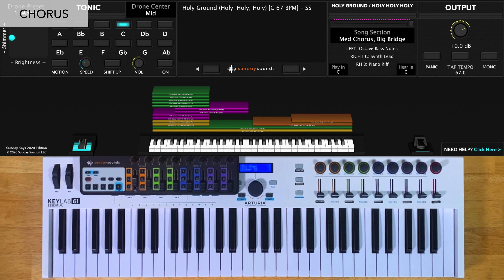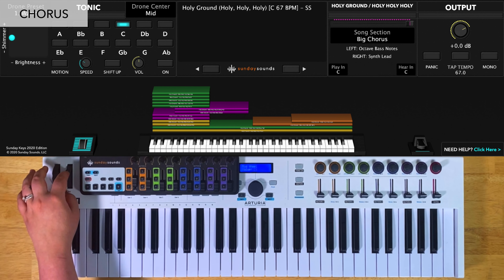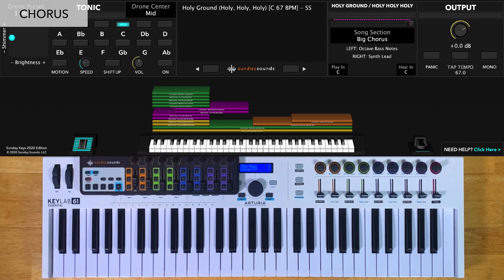Then for the big chorus towards the end of the song, you'll increase the song section control all the way up. You'll play octaves in your left hand, and this time you're going to play a synth lead up high in your right hand. Here's what this part will sound like.